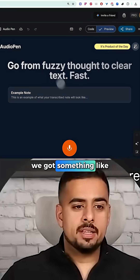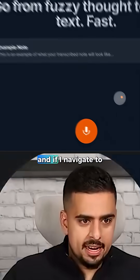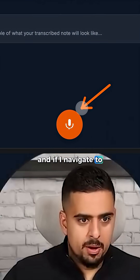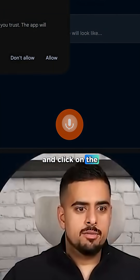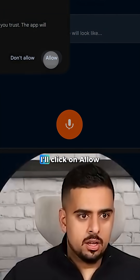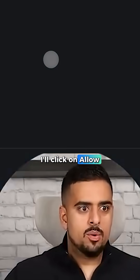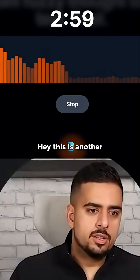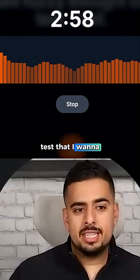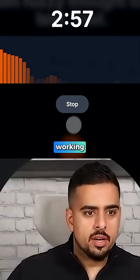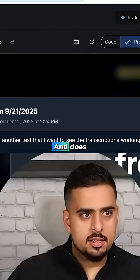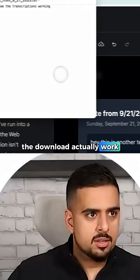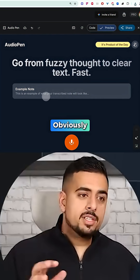In one shot we got something like this. If I navigate to the bottom right and click on the voice icon, I'll click Allow. 'Hey, this is another test to see if the transcription is working.' There we go. Can I download this? Boom. And does the download actually work? Yes it does.